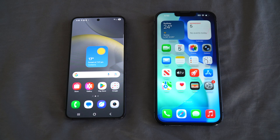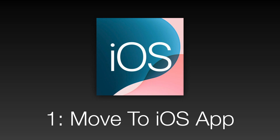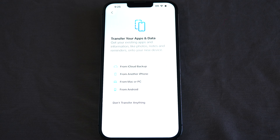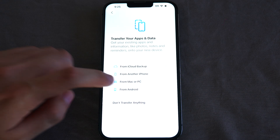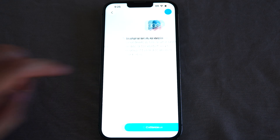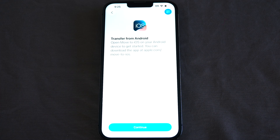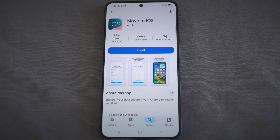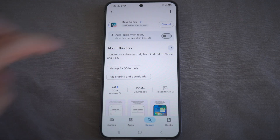Let's begin. The first method is easy and free using the official Move to iOS app. On your iPhone, which should already be at the setup assistant, tap 'Transfer your apps and data from Android.' On your Android phone, make sure you download the Move to iOS app from the Google Play Store.